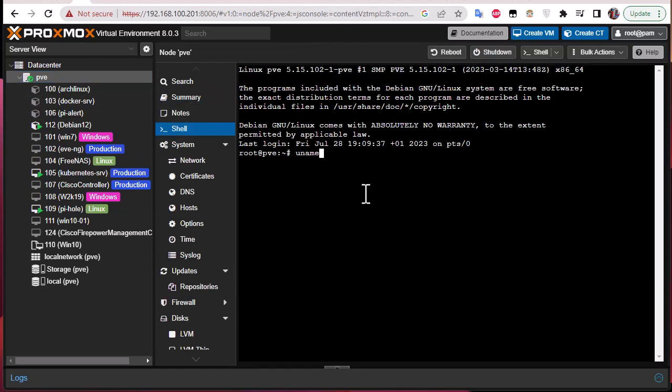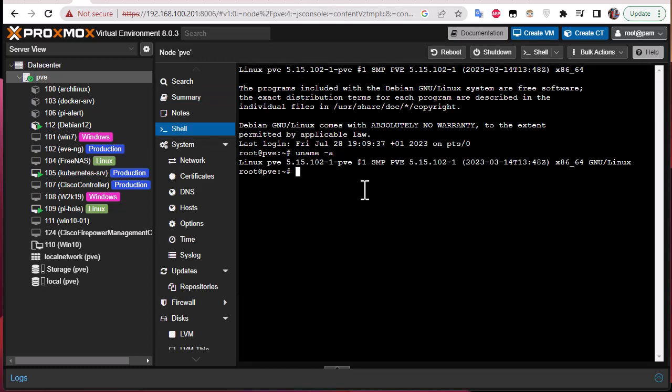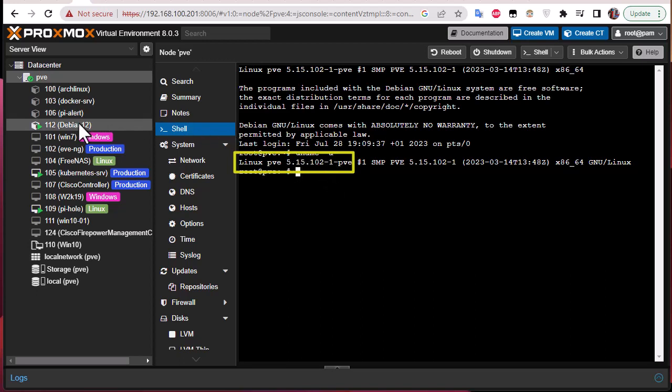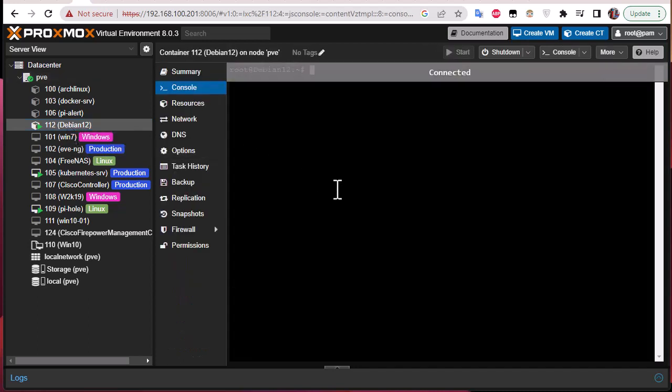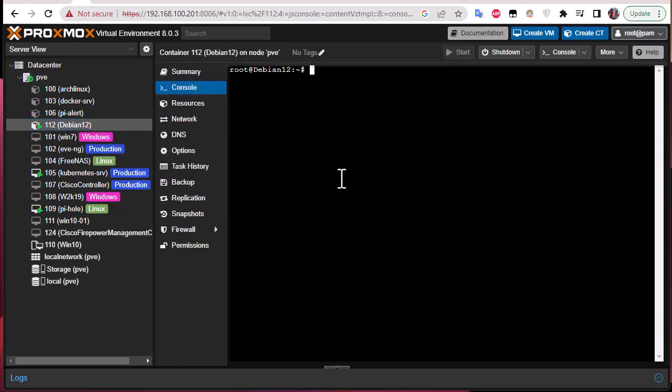I'll go to the PVE here to the shell and let's use the command uname -a to get the version of the kernel. So here I'm using for the Proxmox 5.15.102.